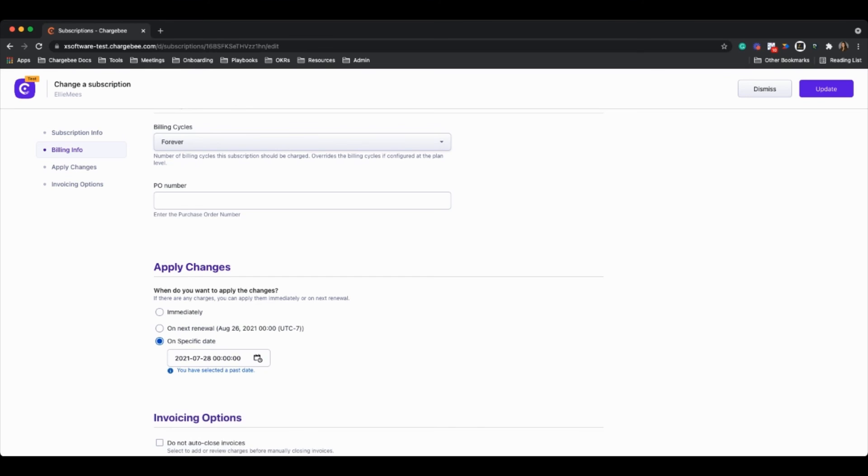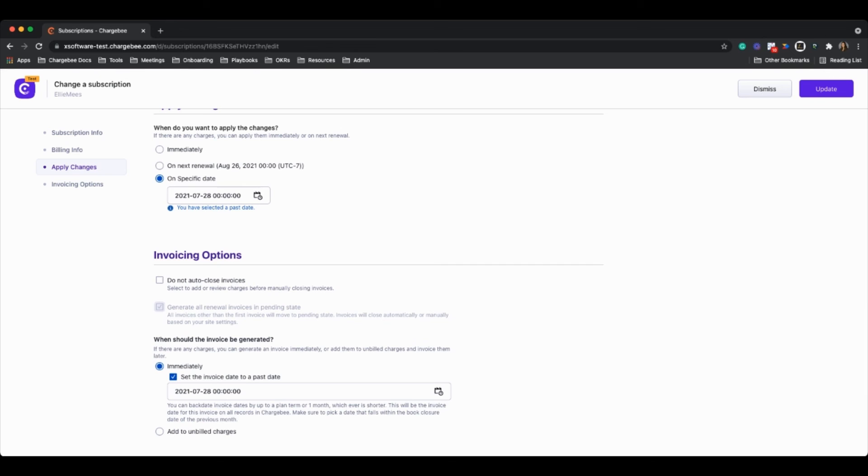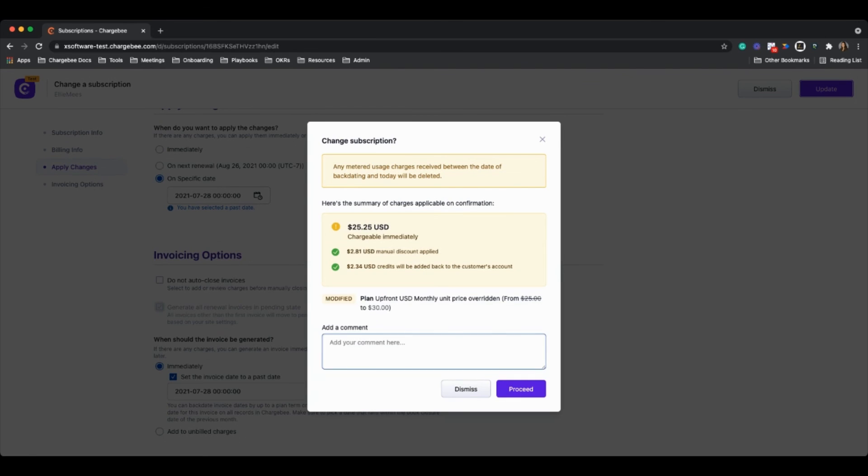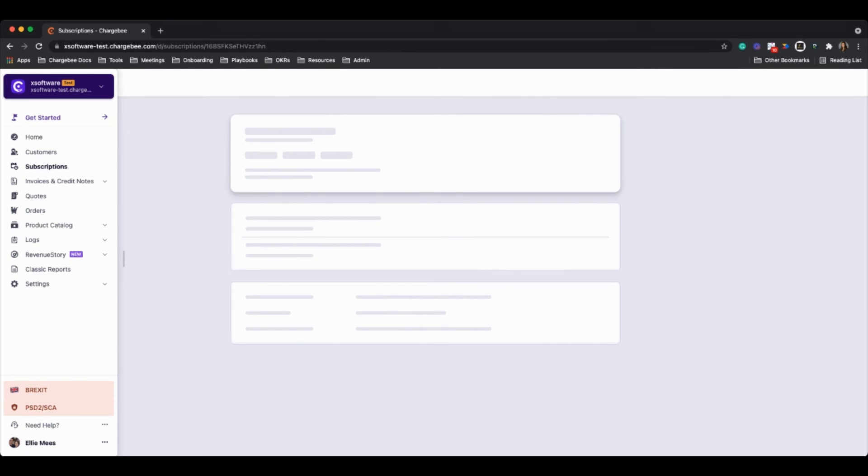So even though today is the 29th, I can still backdate that change because effectively what's happened is this change happened yesterday. So what we can do now is we can click on update and proceed. And now we have effectively made a change to a subscription that really happened in the past.